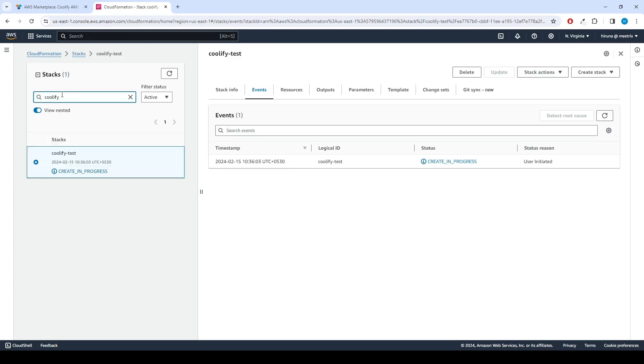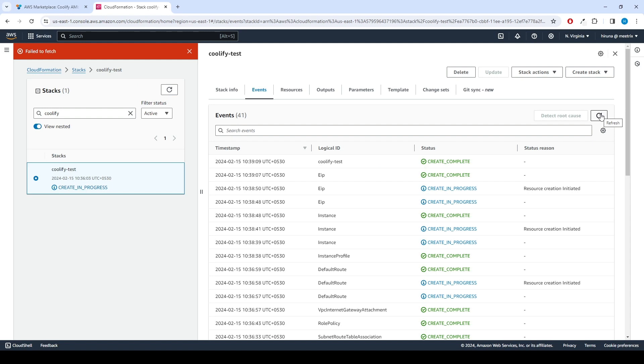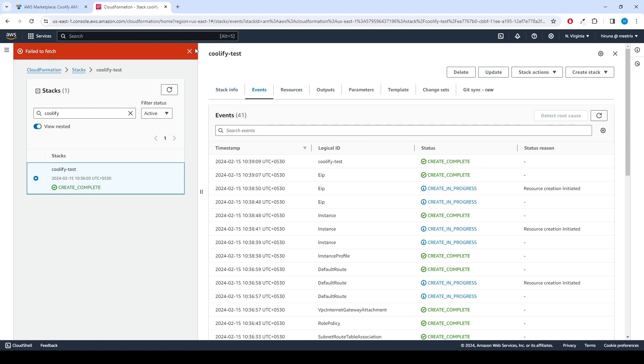Afterward, you'll be directed to the CloudFormation Stacks page. Please wait for 5 to 10 minutes until the stack has been successfully created. Fast forwarding 5 to 10 minutes.